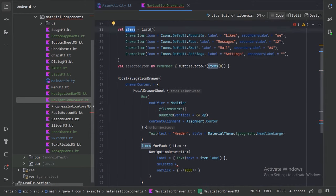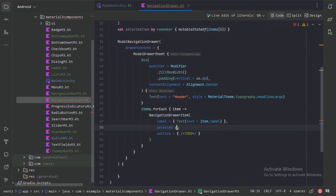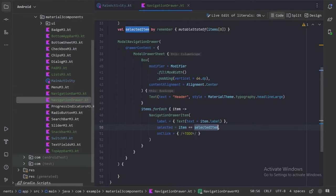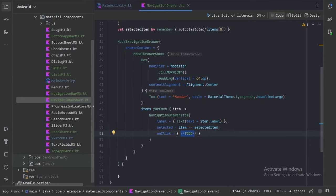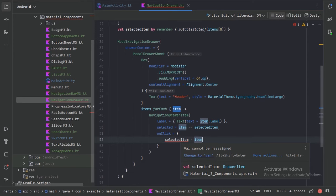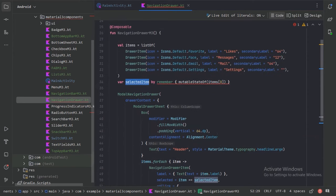I am using this list at index zero, so the first item will be selected initially. We will say: if the item is equal to selectedItem, then it is selected. And on onClick, we will update our selectedItem to that item. Let's also change the variable to a var.